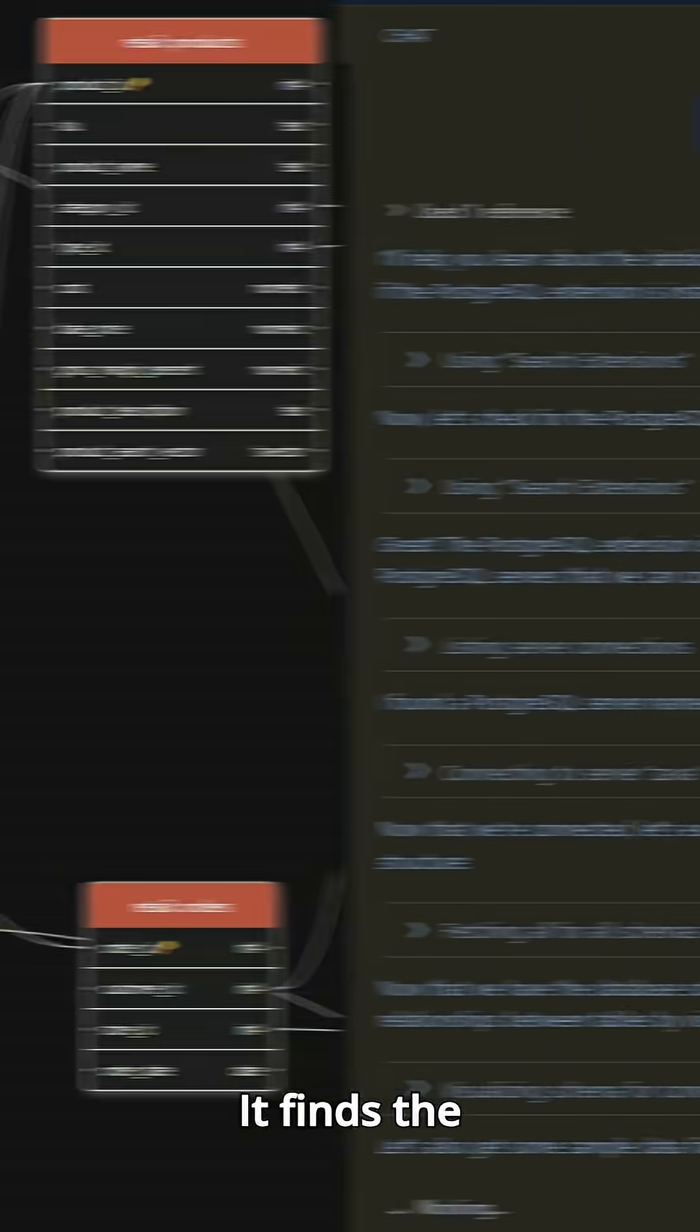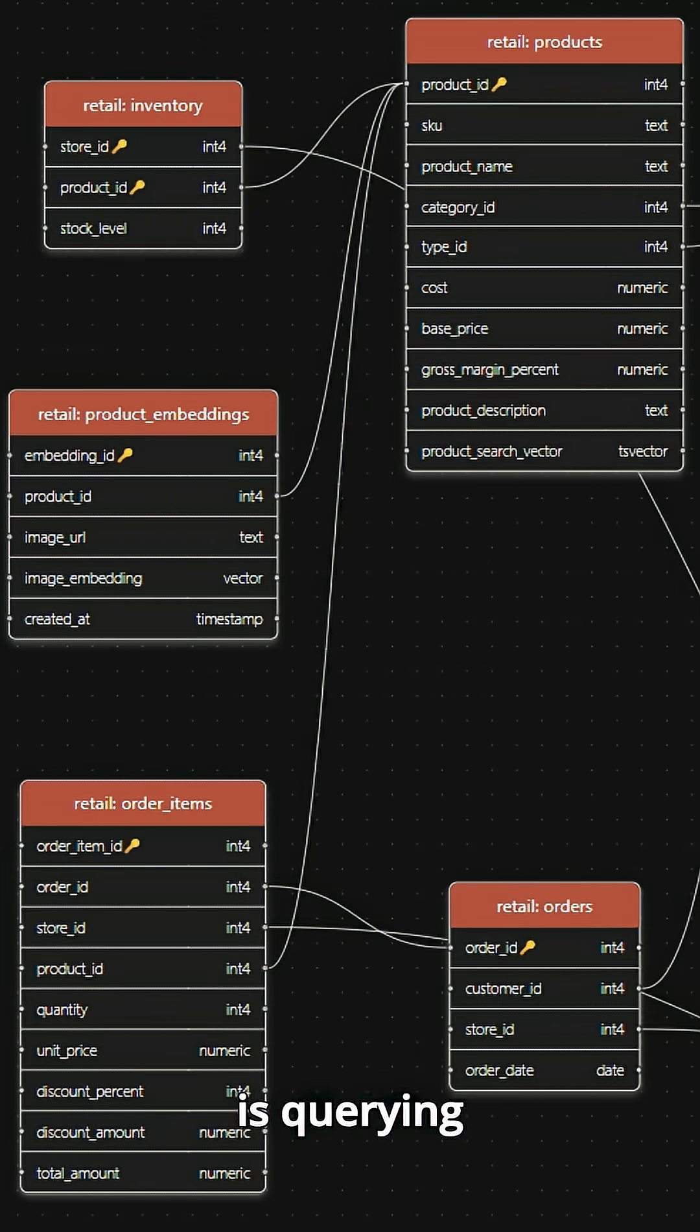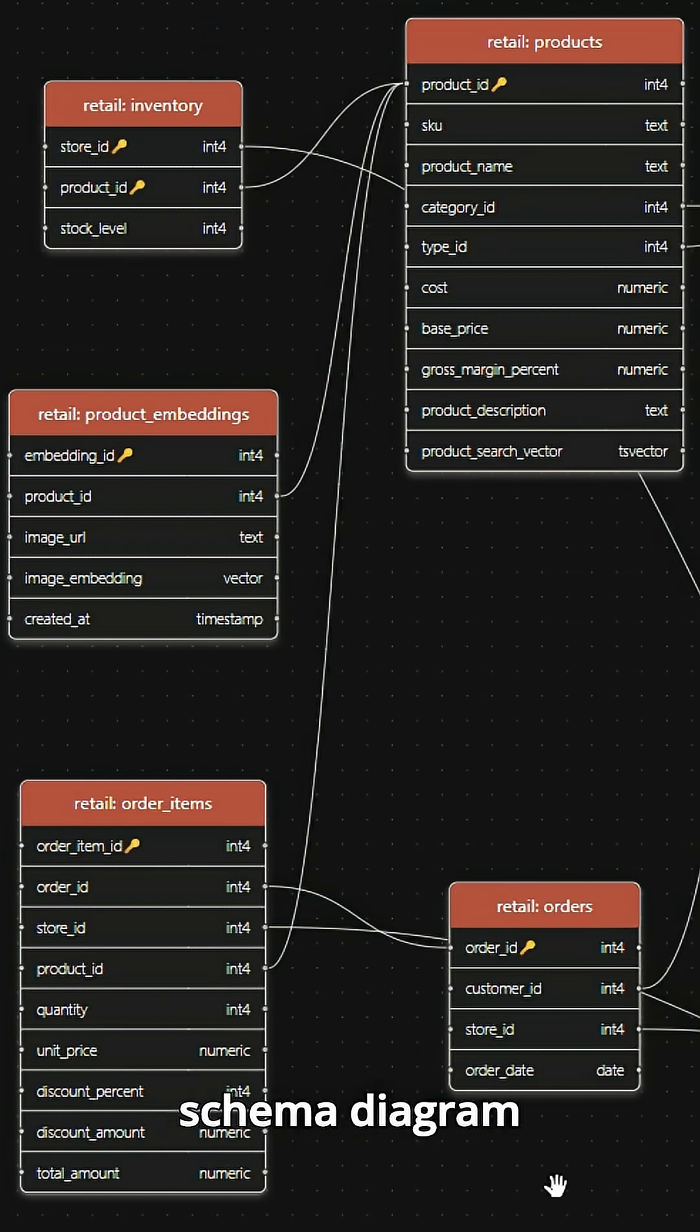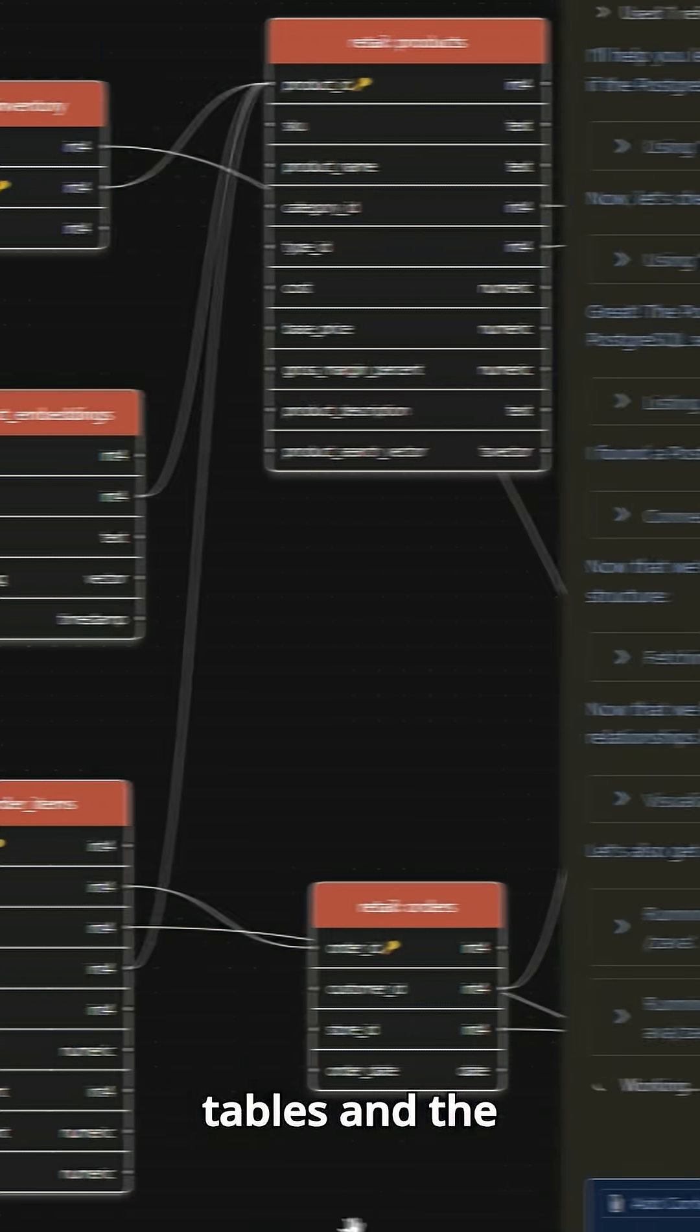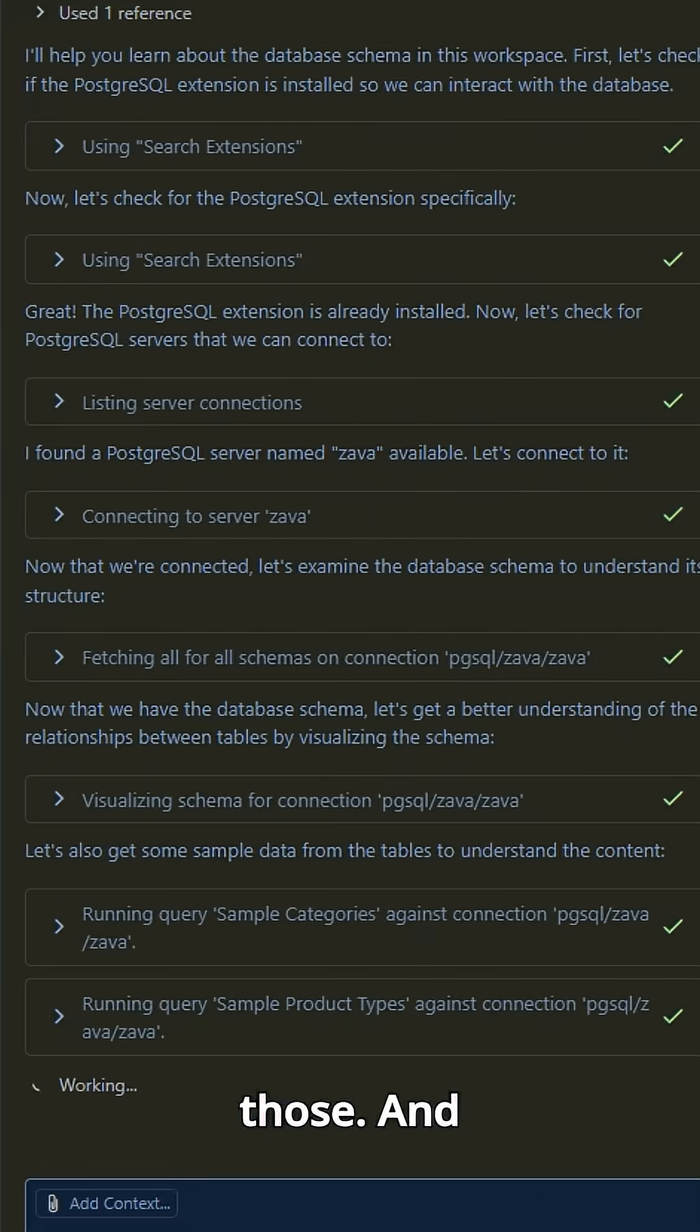It finds the connection, it is querying the database, it's generating a database schema diagram for me where I can see relationships, columns, tables, and the values of those.